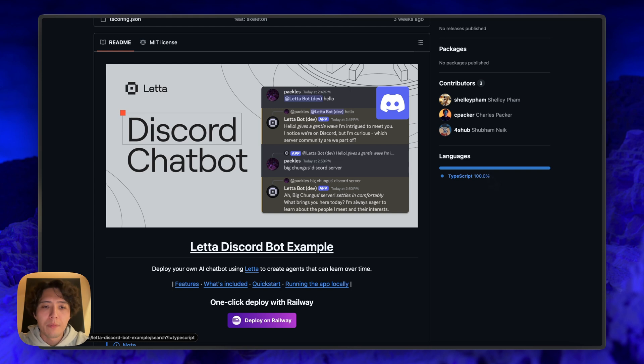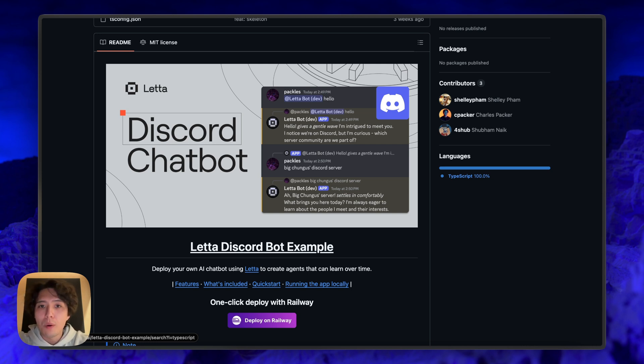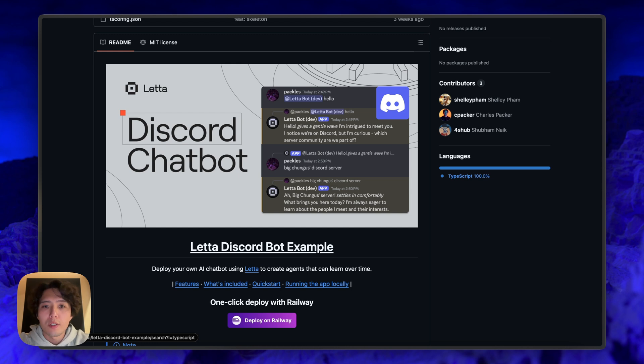Hi everyone, Charles from Leta here. Today I'm going to be going over our Discord chatbot example. It's basically an open source repo to help you get set up with a Discord bot that is powered itself by a Leta agent. So you can have a Leta agent with all the tools, the persistent memory, all the great things you love about Leta, and you can connect that to a Discord bot.